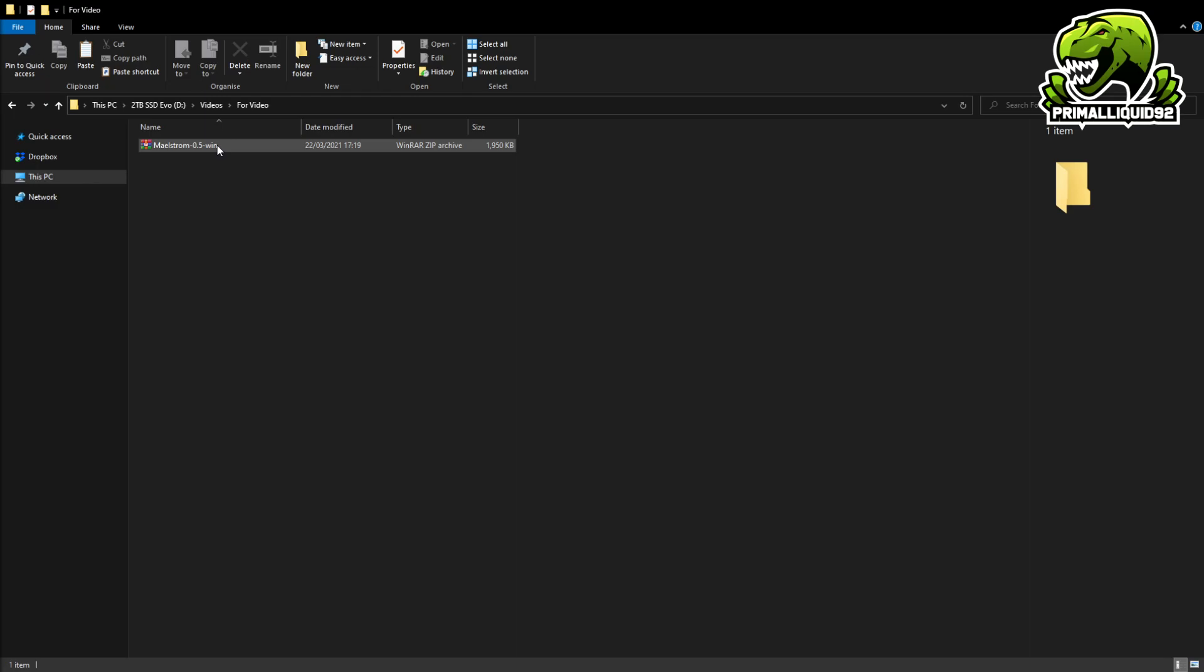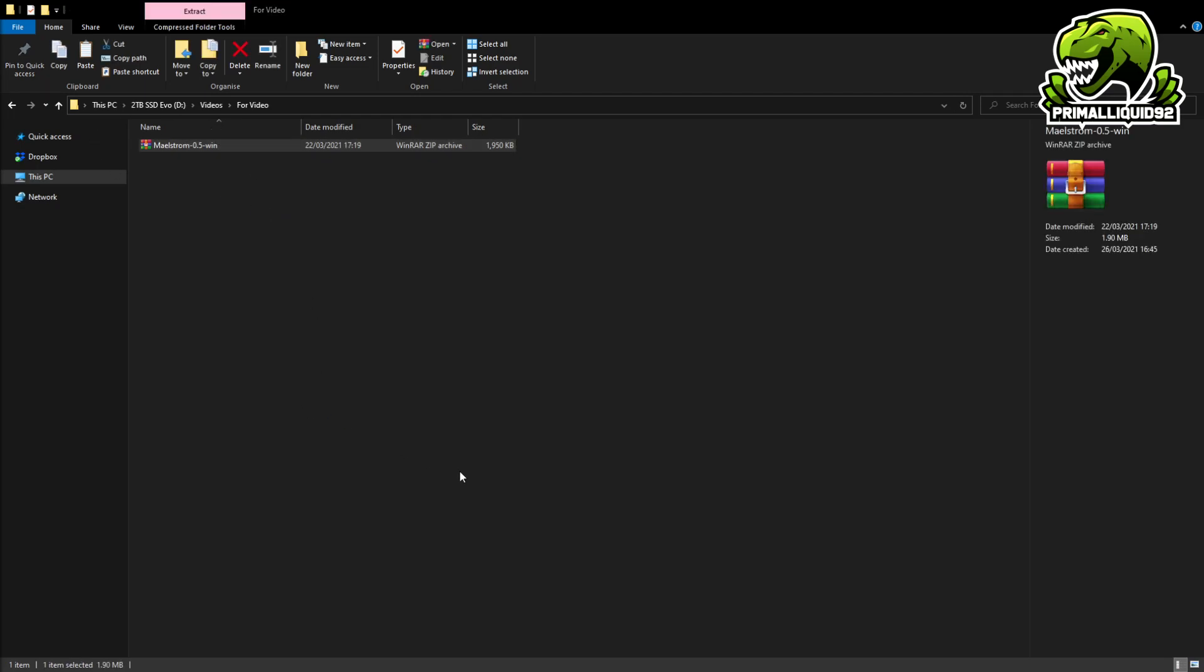Now this is really, really important. If you are on Windows 10, make sure you right click this file first, go to properties and right here you should have a little box that says unblock. Now it's super annoying that Windows 10 requires this, it's just an extra little step that you have to go through. Once you've clicked unblock, just click OK.